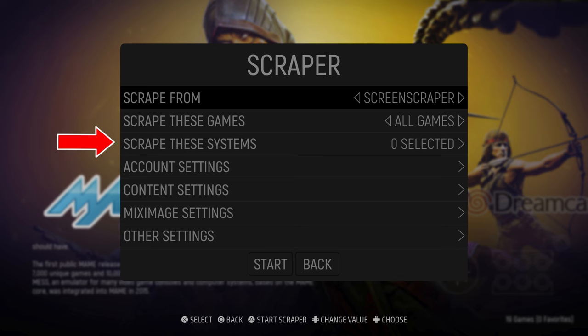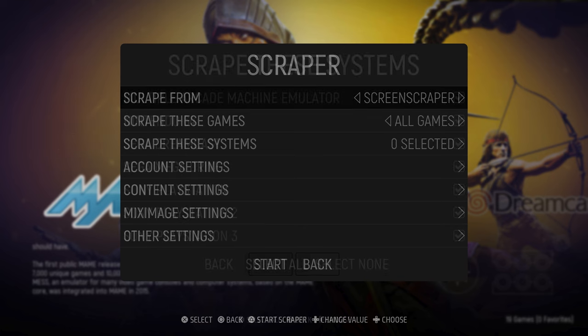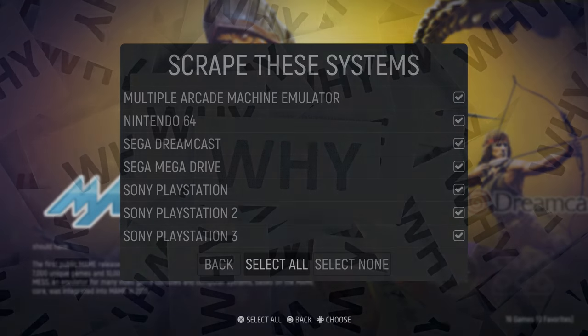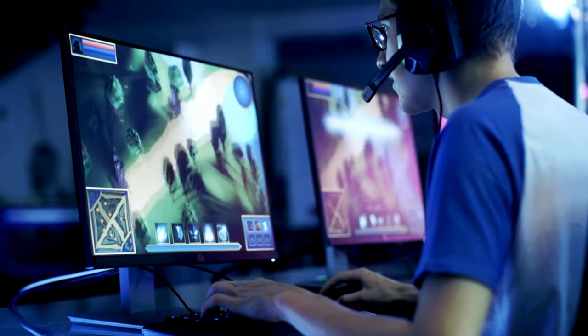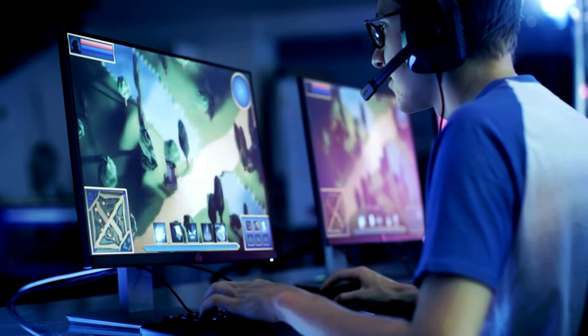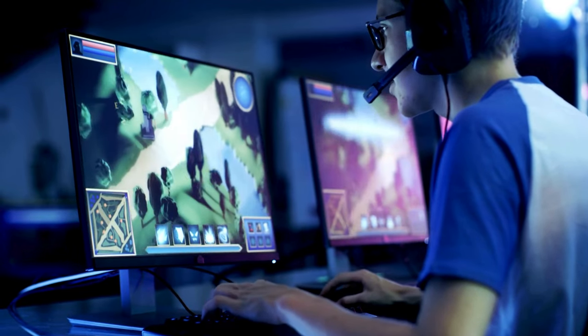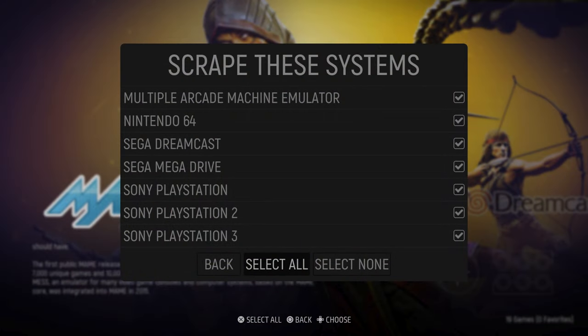Once you've made your choice, the next option you have is which gaming system you want to scrape. If you've set up Emulation Station, you will select all of them. The reason this option exists is that you will most probably be adding new games in the future, and this setting lets you only select the system where new games have been added, preventing Emulation Station from scraping everything all over again.